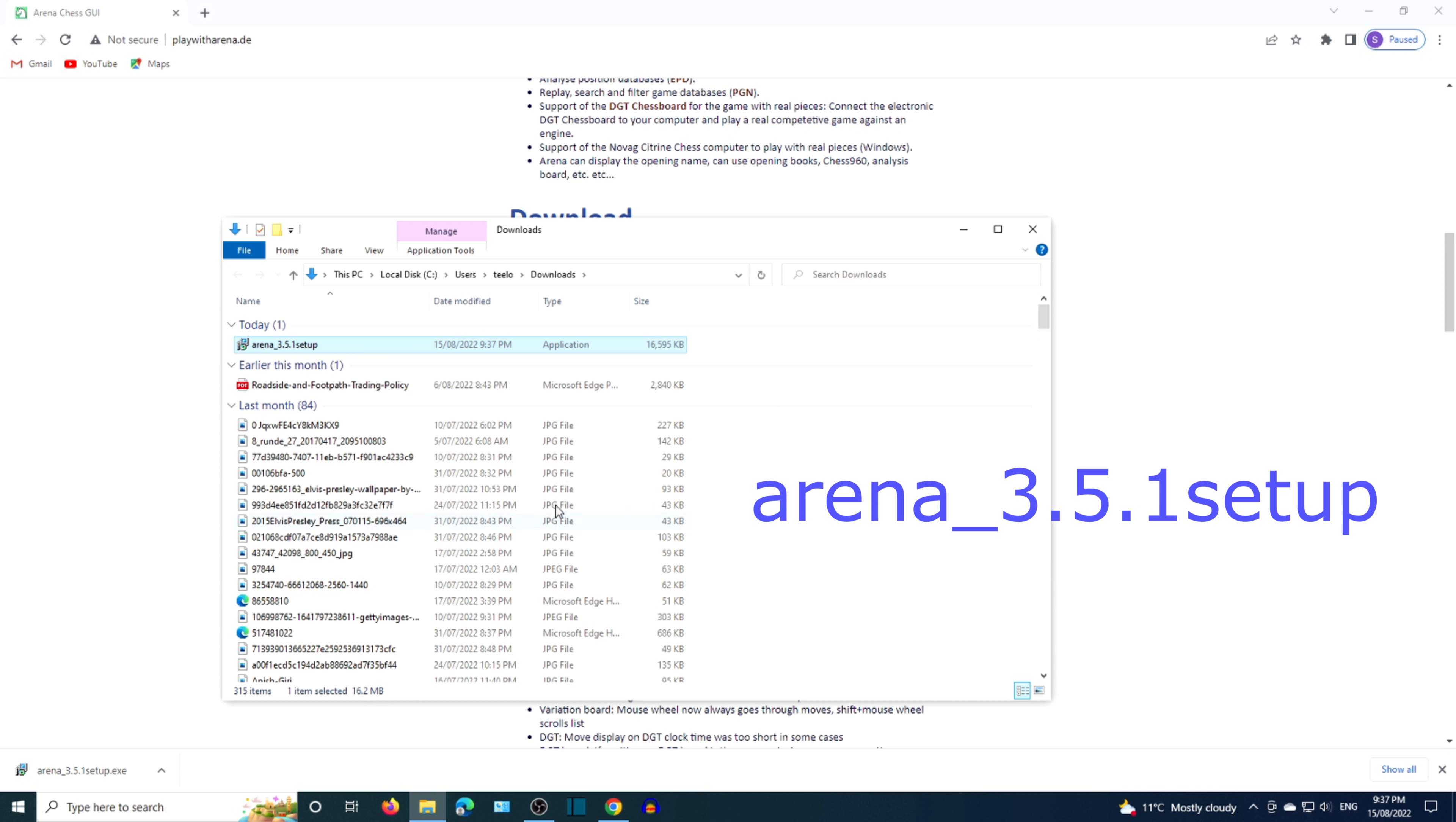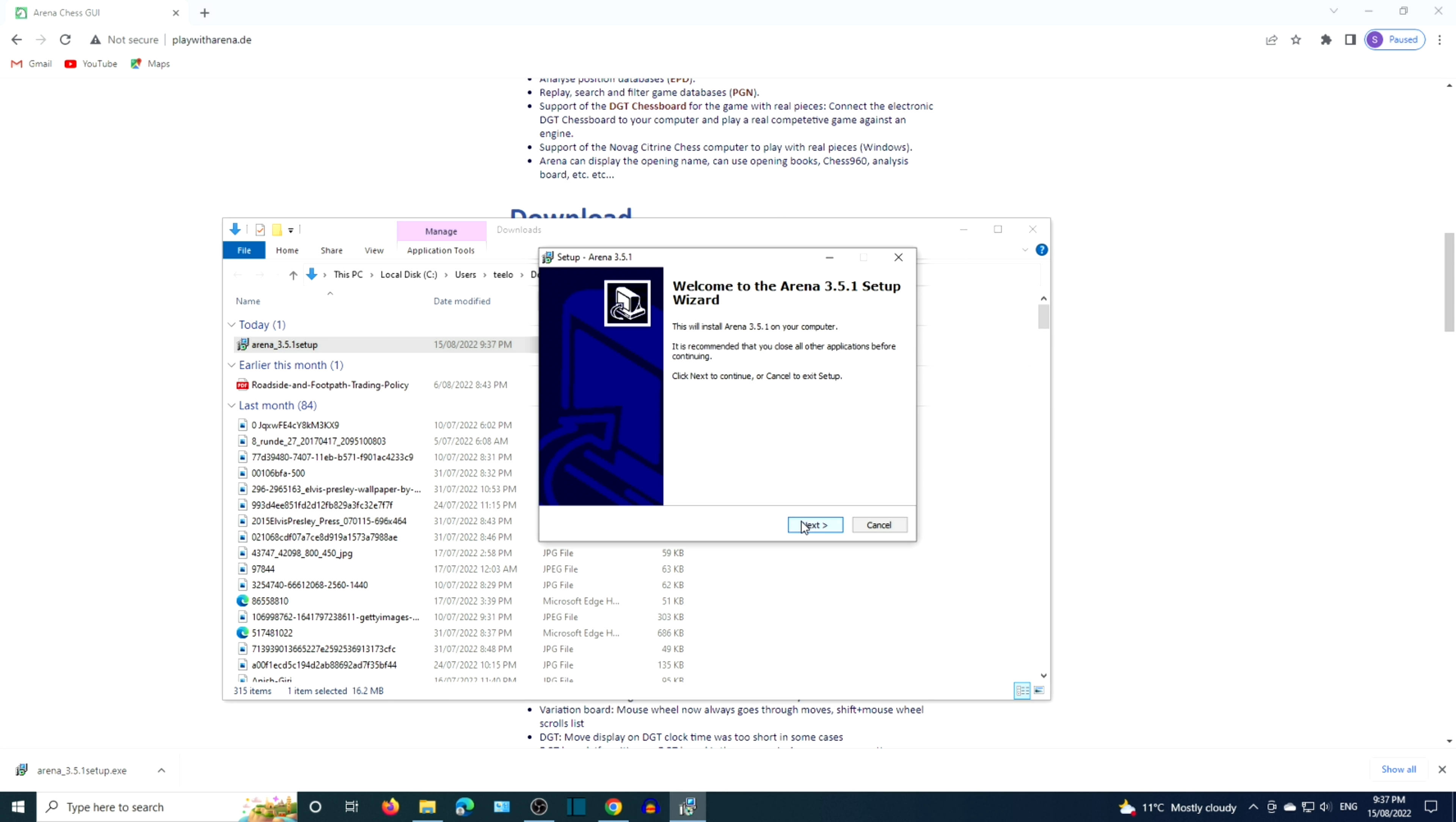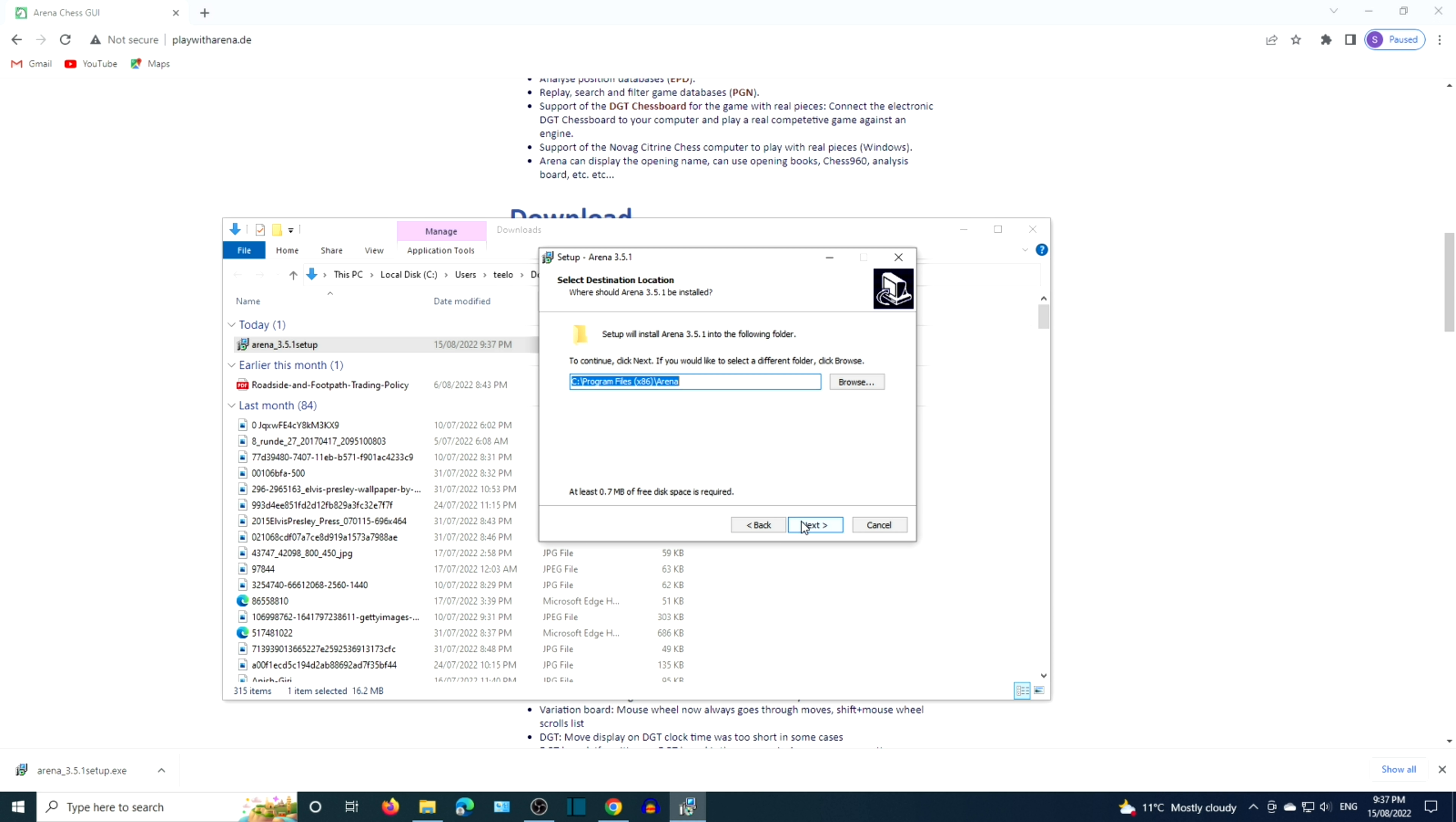Double-click the setup file or you can right-click the file then click open. Click next a few times to go with the default settings.